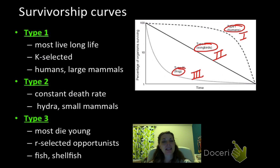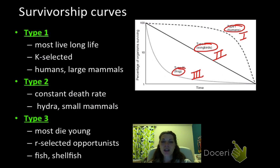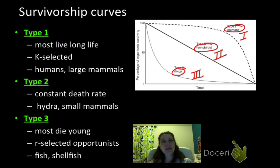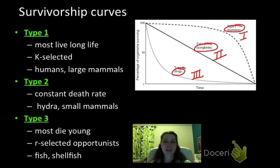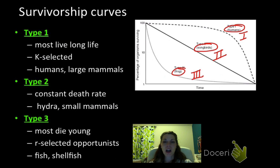Type two has a constant death rate — a very linear death rate — where you're just as likely to die today as tomorrow. That's typically things like small mammals and small birds, as well as hydra. You can think of things like squirrels, sparrows, and mice as type two: they have a constant death rate and an equal probability of death on any given day.